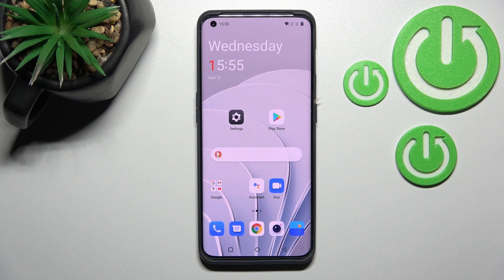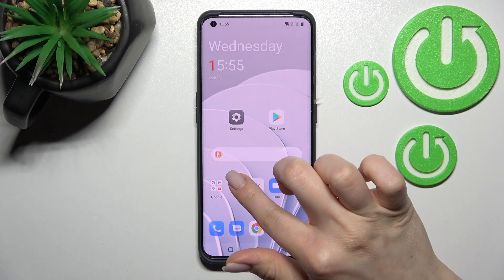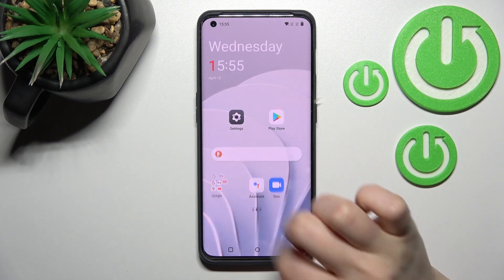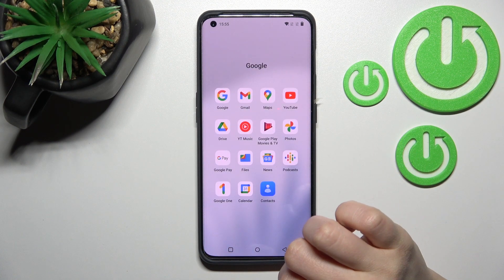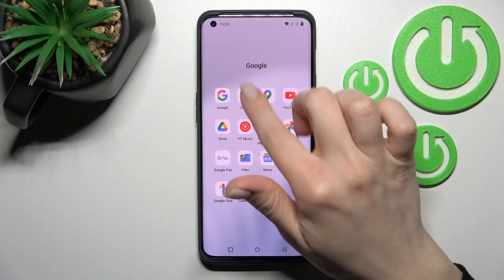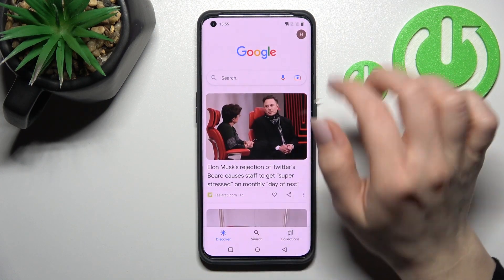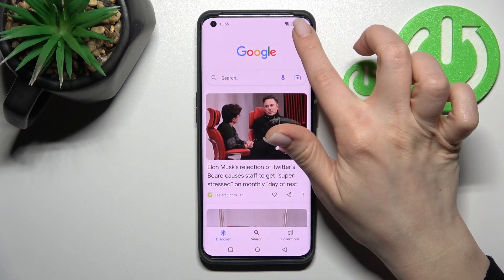Welcome. Today in front of me is the OnePlus 10 Pro, and I'll show you how to activate Google Assistant on this device. First, you should go into the Google folder and then launch the Google application.